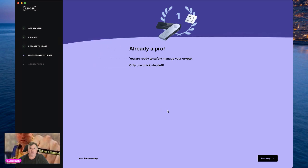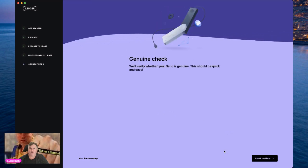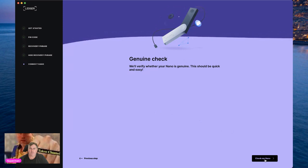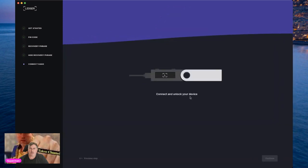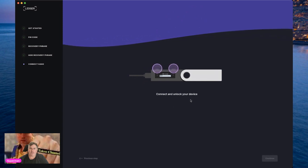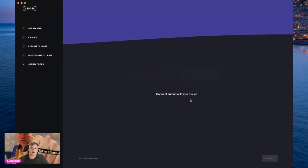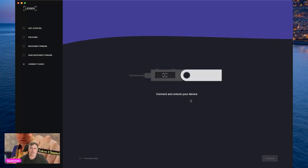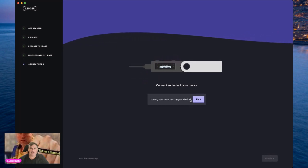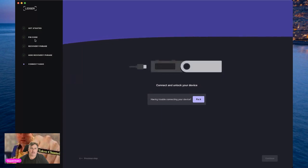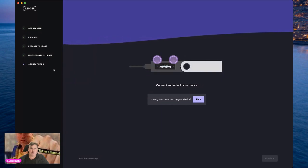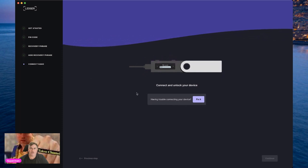You're already a pro — you're ready to safely manage your crypto. Click next and then we'll do a genuine check to verify whether your Nano is genuine. Click the check button, connect and unlock your device. I hope you enjoyed that quick walkthrough. If you haven't got a Ledger Nano, use the referral link in the video description. Complete all five steps — get started, pin code, recovery phrase, hide recovery phrase, and connect Nano — and away you go. Catch you in the next one!